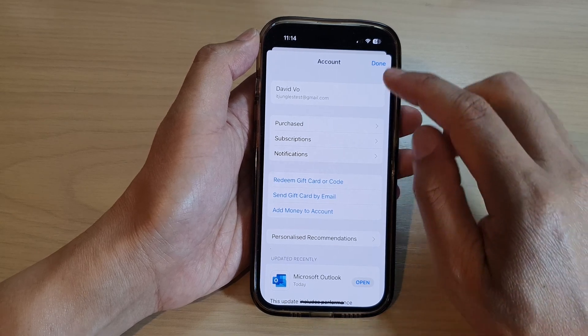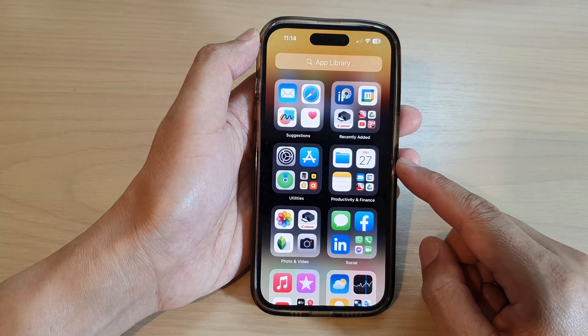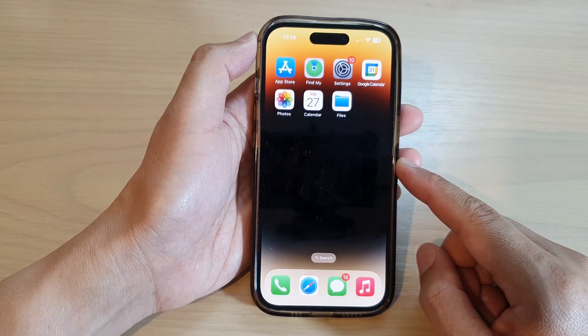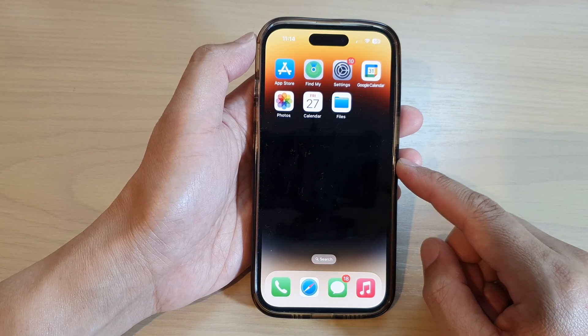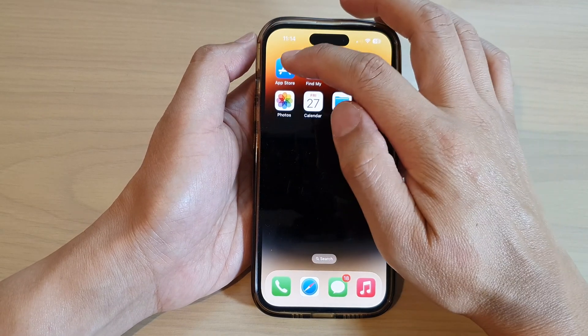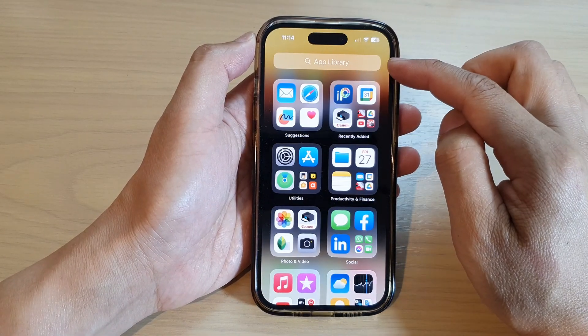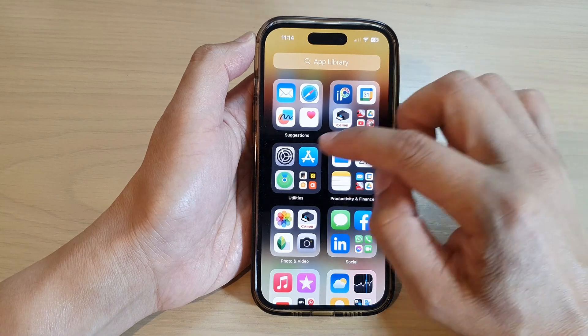First, let's go back to the home screen by swiping up at the bottom of the screen. And on the home screen, open up the App Store, or you can open up the App Store from the App Library.